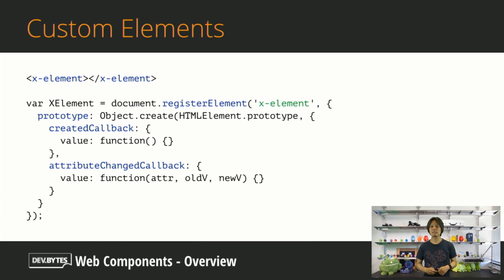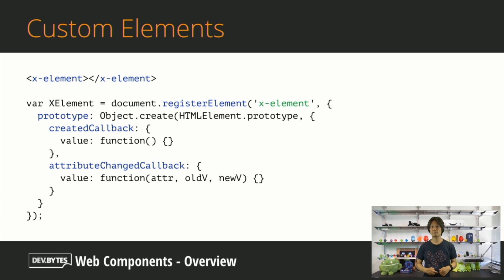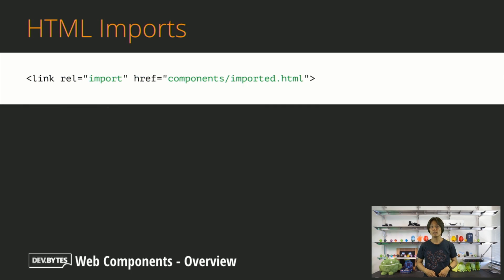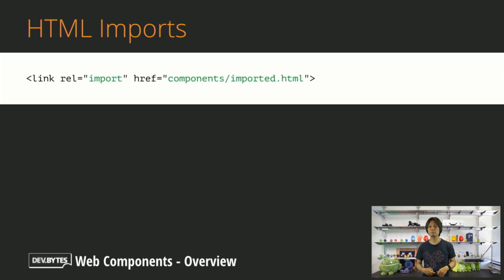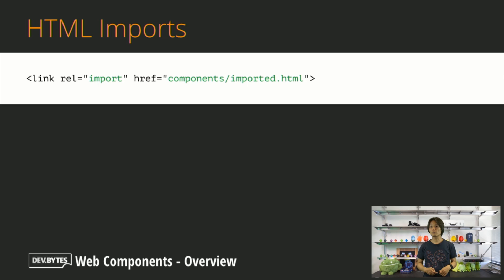Custom Elements allows you to define and register a custom HTML element as if it were a native element. HTML Imports allow you to load multiple resources such as JavaScript, CSS, and additional HTML files by loading a single HTML.